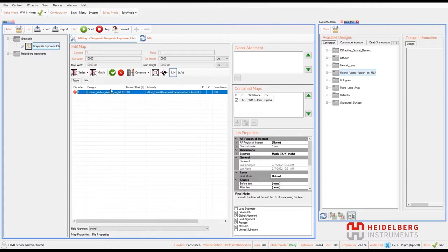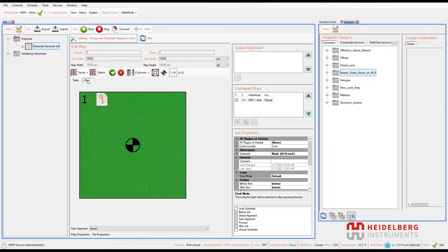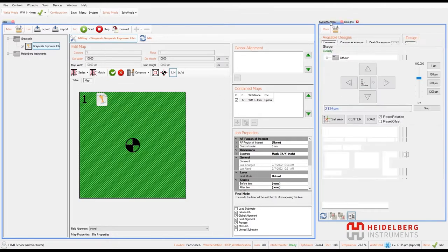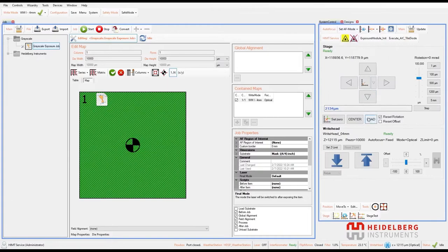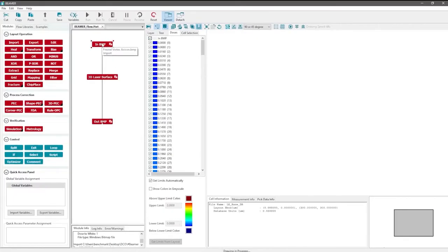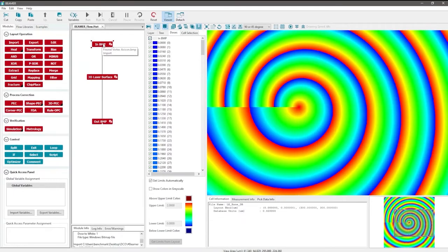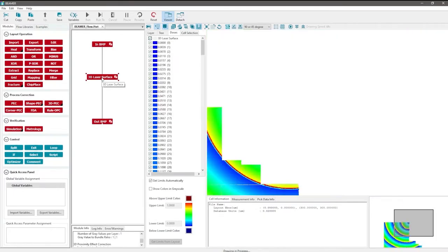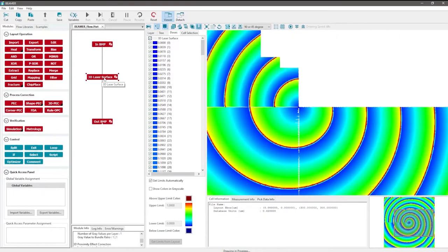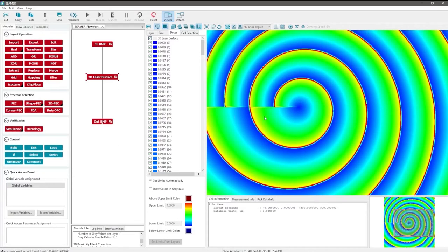Without intensity correction, the shape of the exposed structures would not be correct as the resist has a non-linear response. Alternatively, the non-linear response of the resist can be compensated with software called Beamer from Genesis. This method also compensates for other proximity and non-intuitive effects.